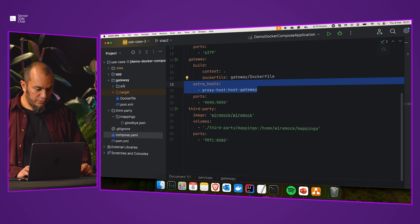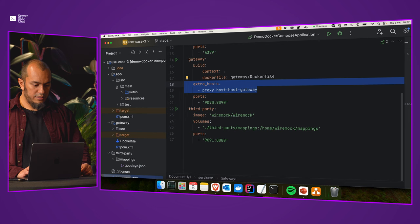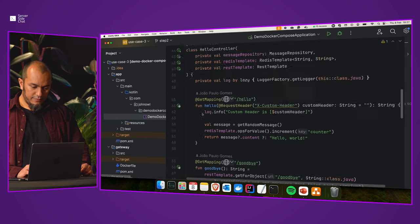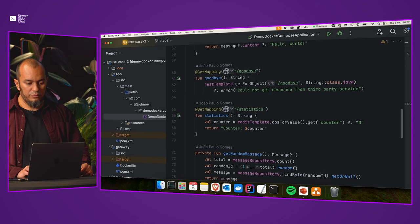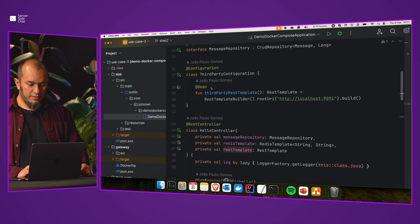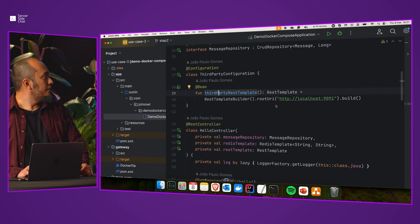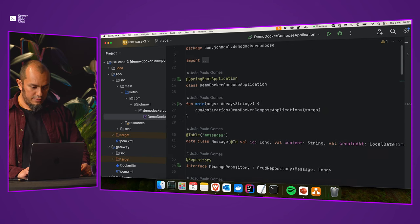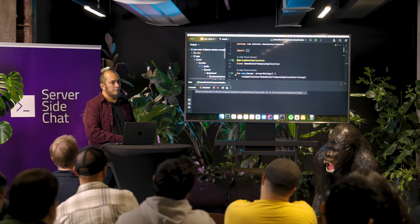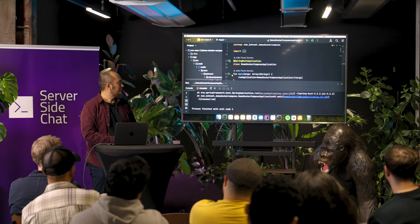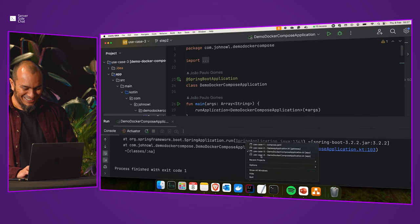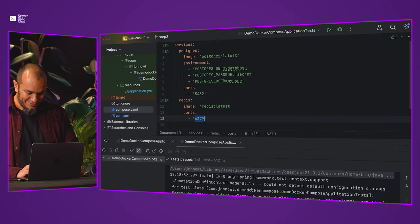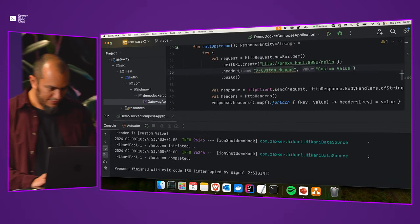In the Docker Compose file, we use the WireMock image and map the mappings folder to the internal folder inside the container — then it just works as expected. Of course, for more complex scenarios you can create an application with some logic, just like we did for the Gateway. But you should only do that if really needed, because with WireMock you have less code to maintain.